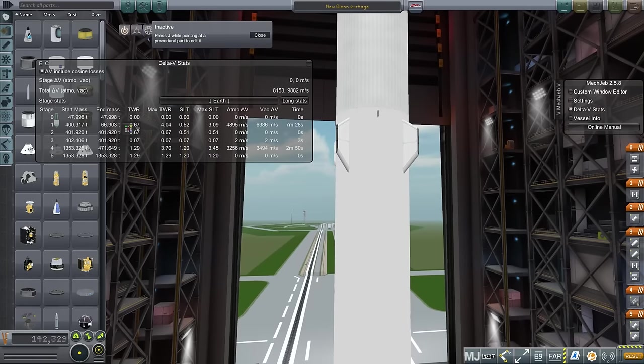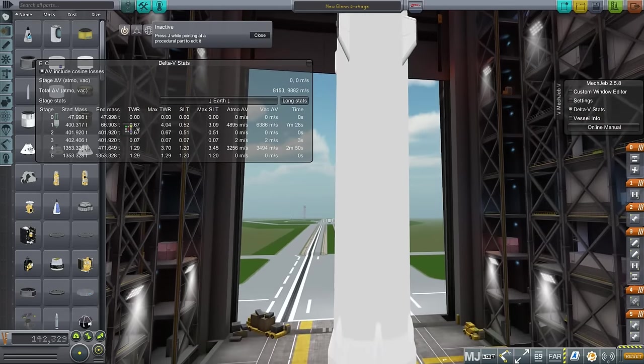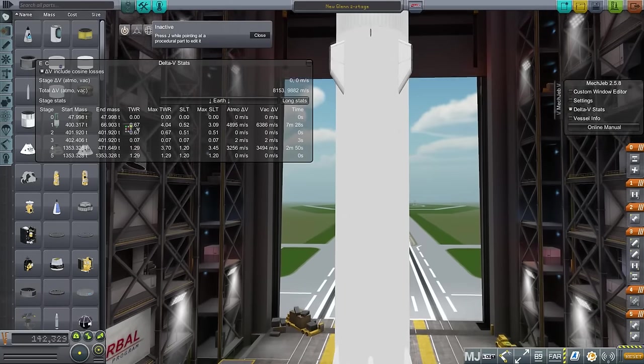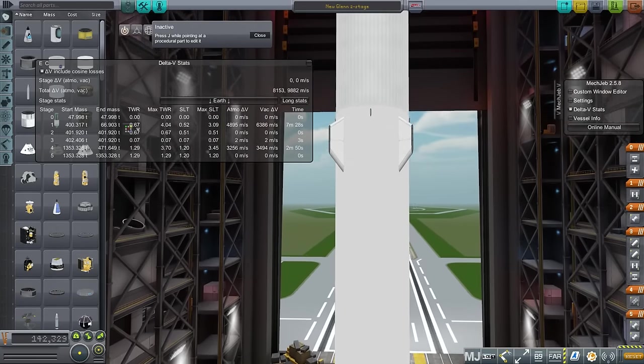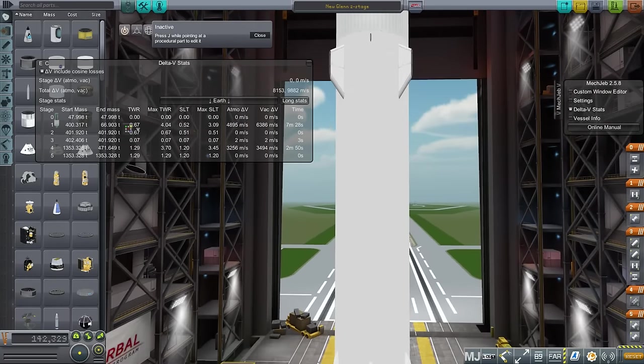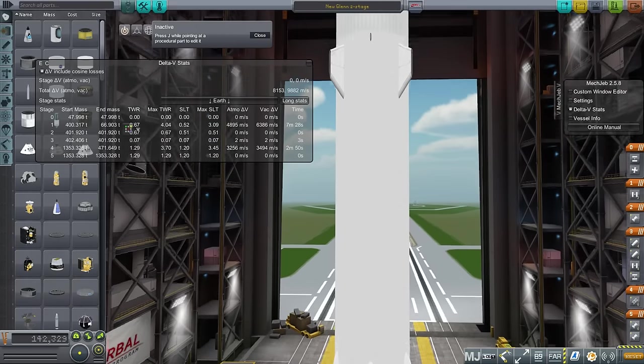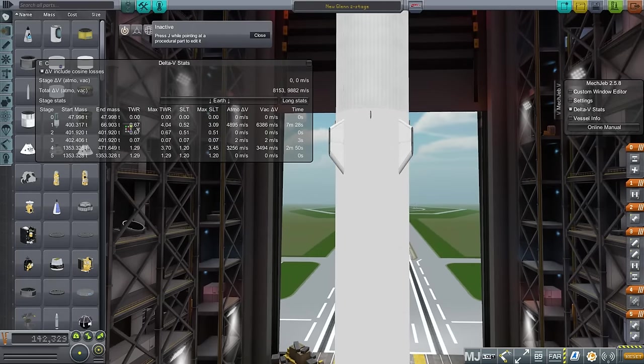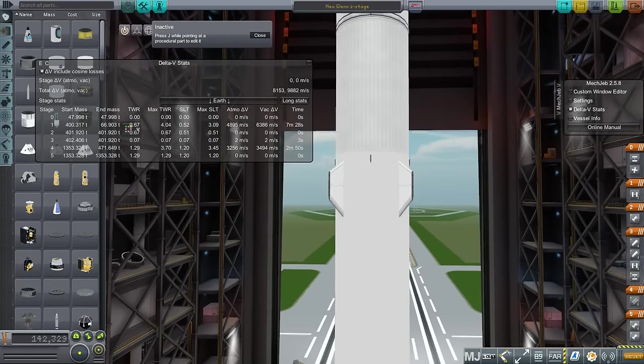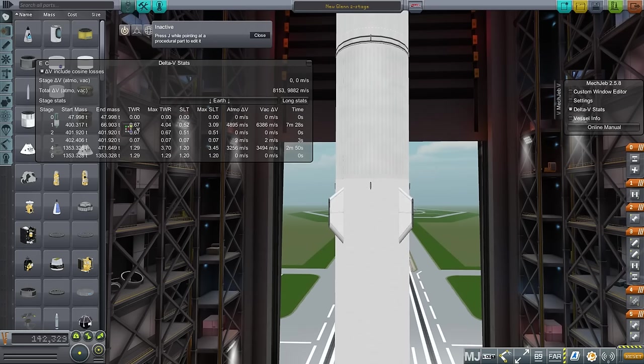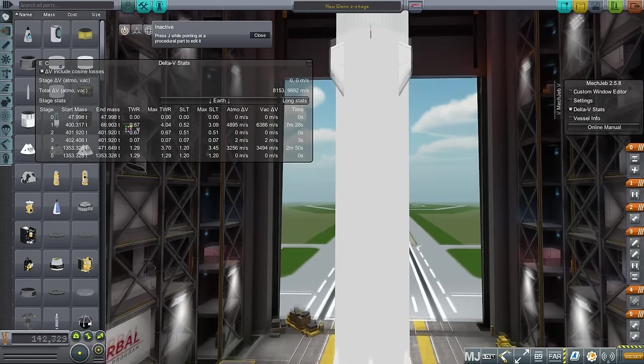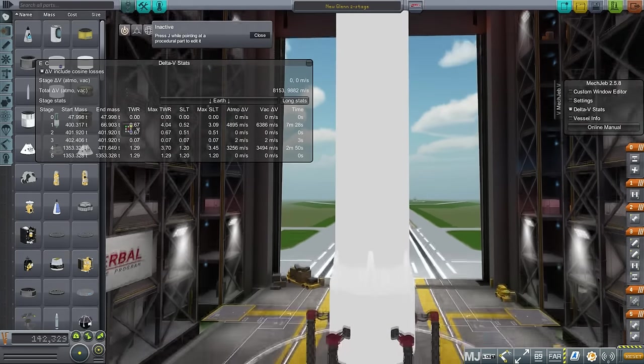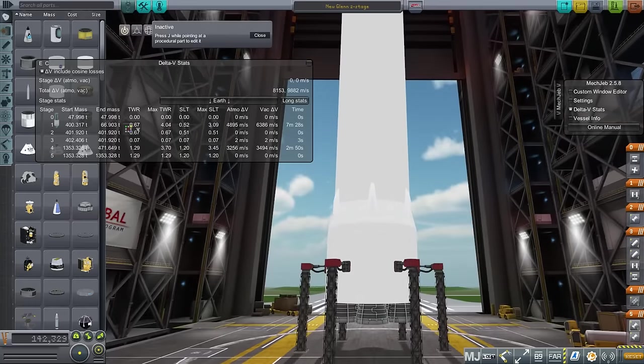There is the question of stage timing. I have gone with a stage timing that is comparable to the Falcon 9, which I think is reasonable given the desire to return the first stage. And so if they're going to try and recover the first stage, the first stage really can't go too much farther than the Falcon 9's first stage and still expect to turn back. And so this is about right.